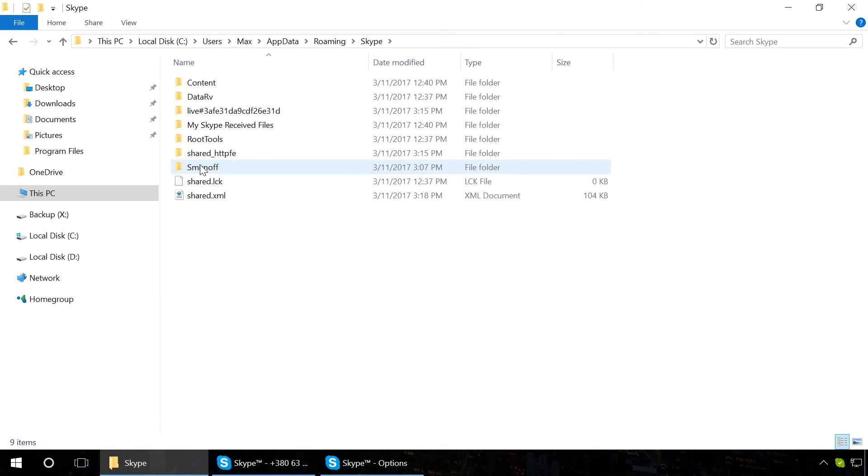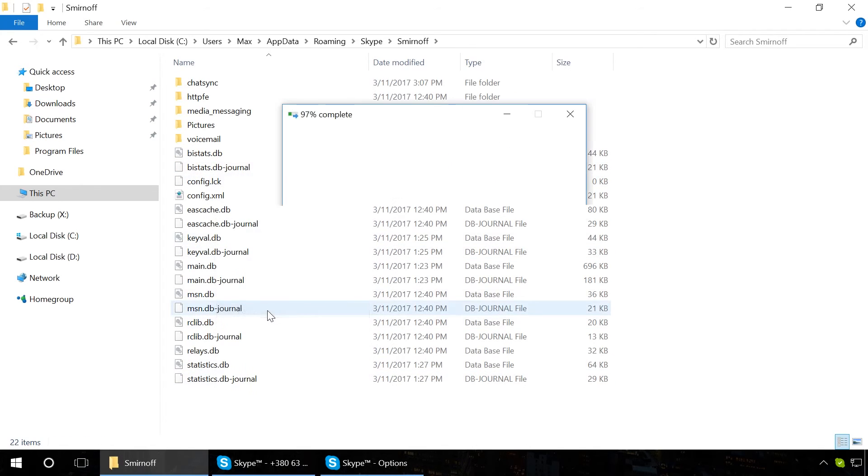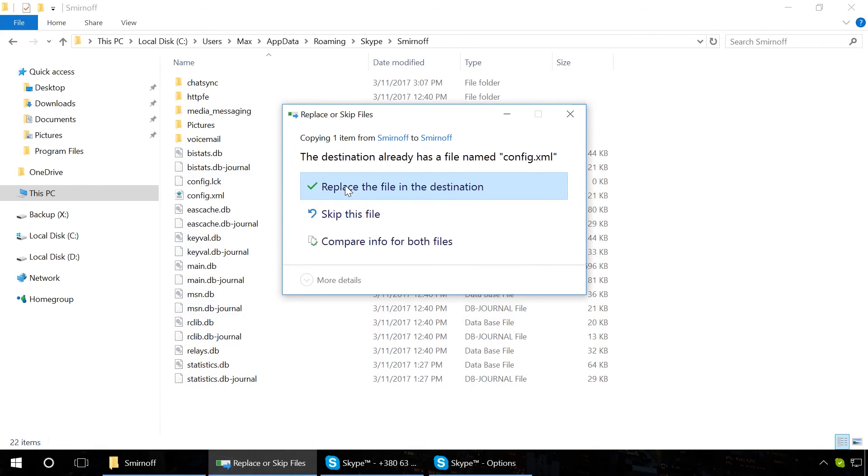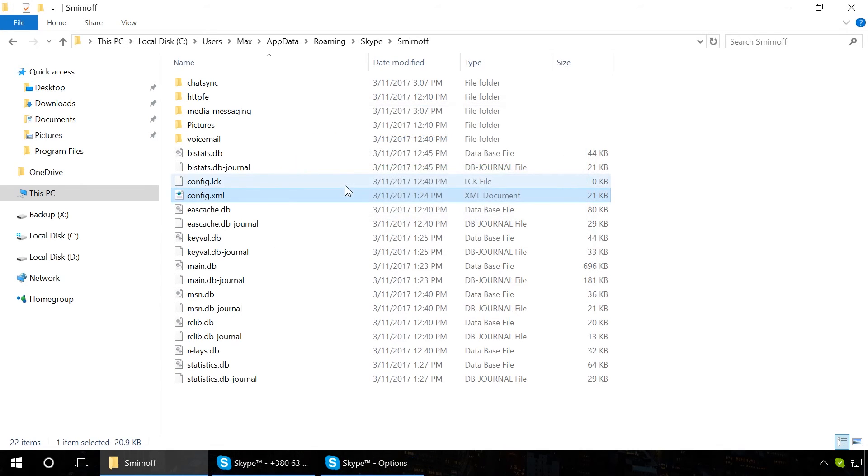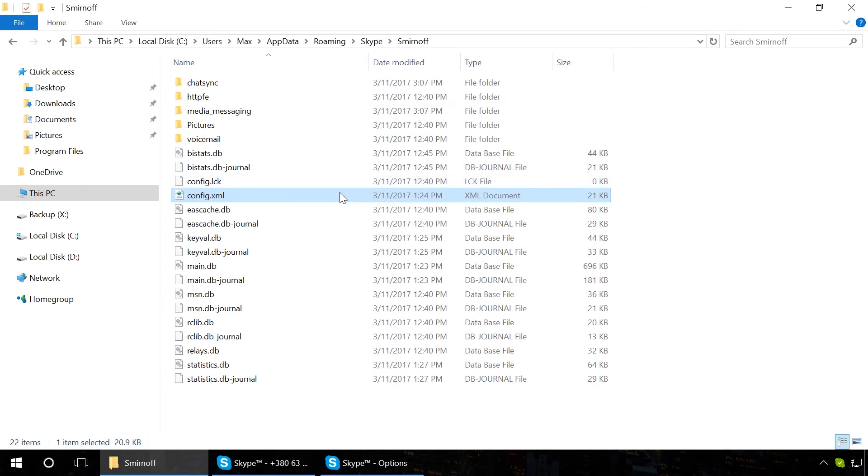If there is no Skype backup copy, you can restore this file in the same way as with the file main.db or received and sent Skype files, that is, with the help of Hetman Partition Recovery.